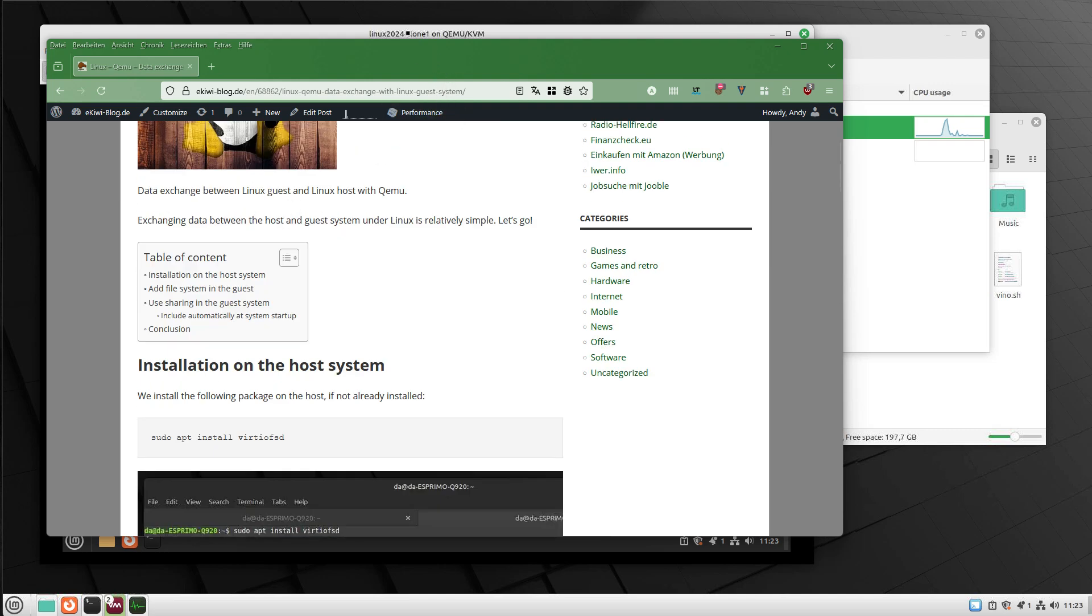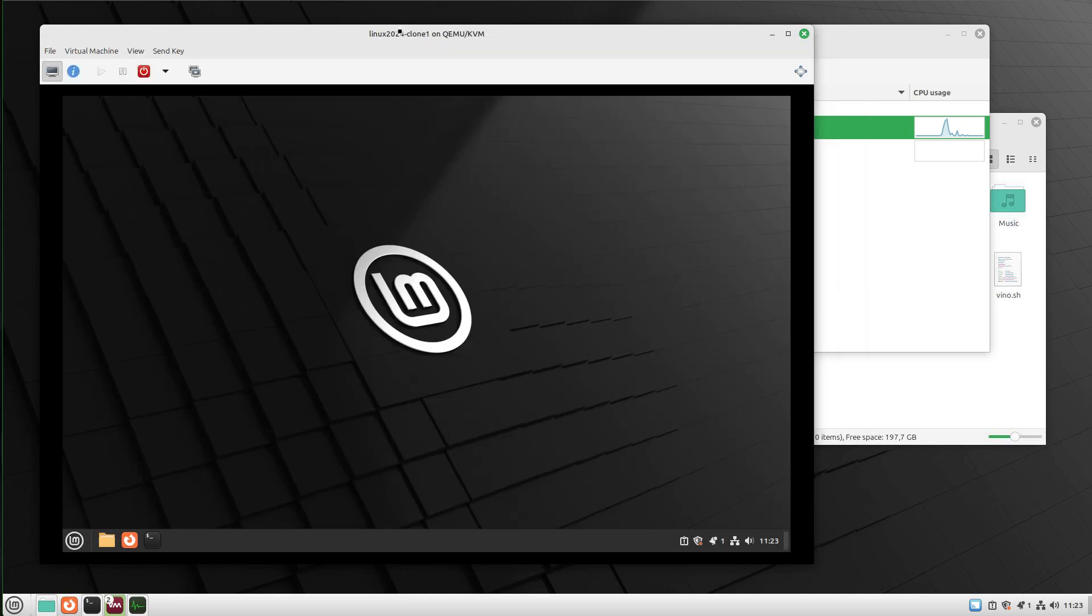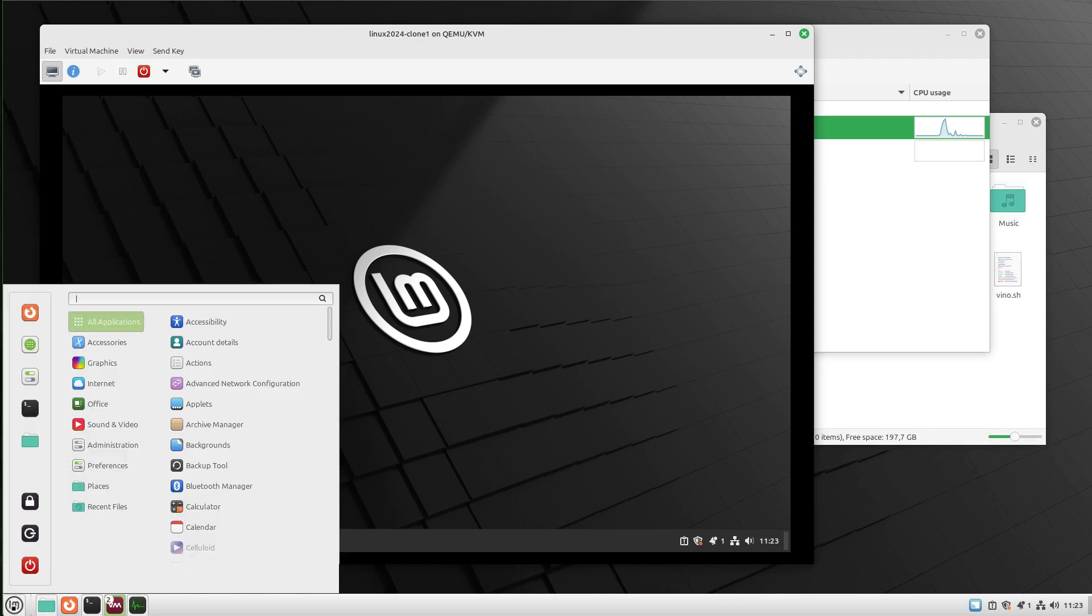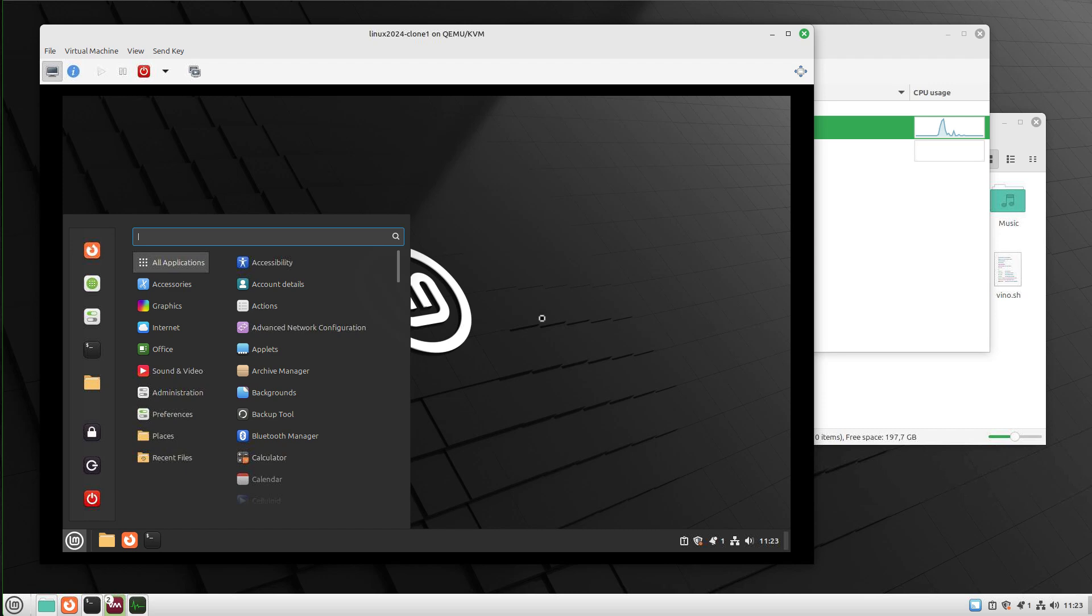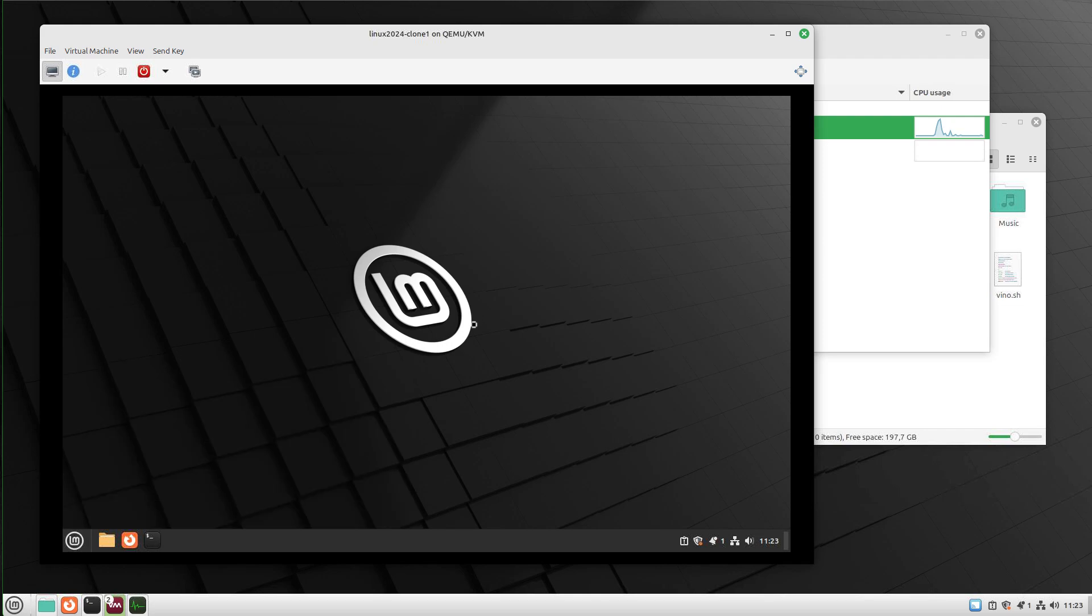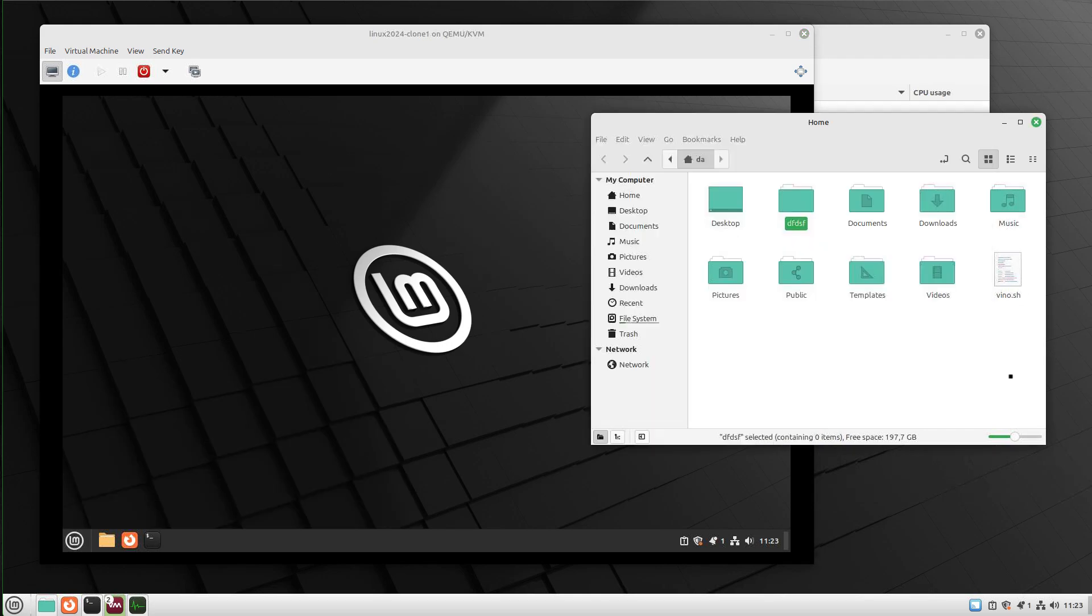Here we go. This is my Linux system and I have a Linux host system as well as an installed QEMU with a Linux guest system. This Linux guest system should be able to access files on my host system. Let's get started.